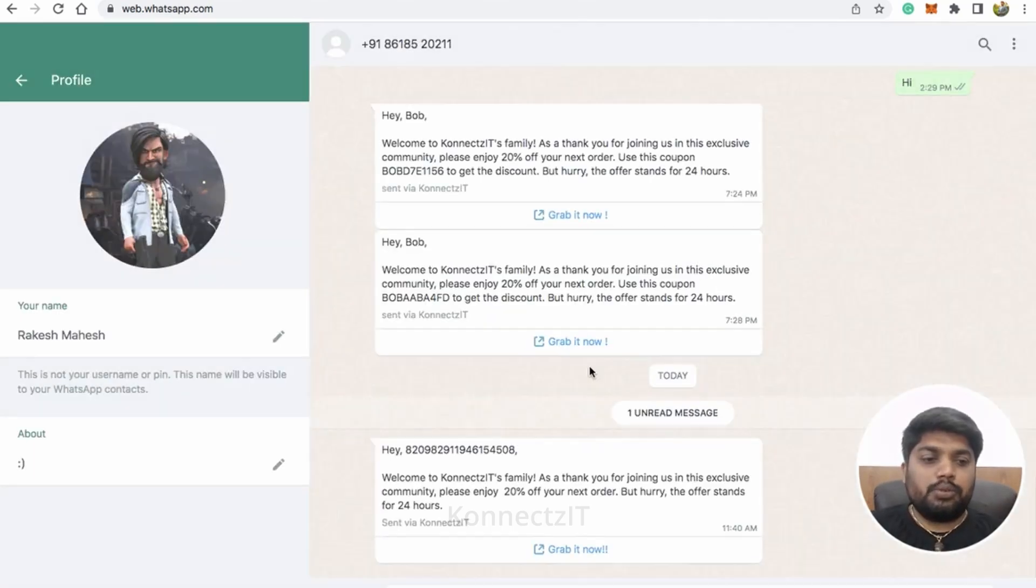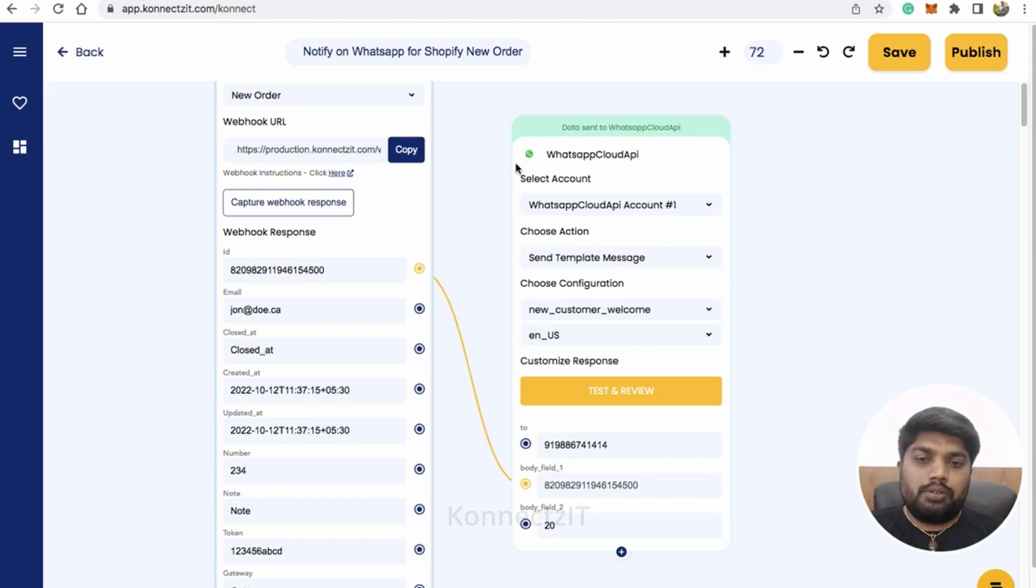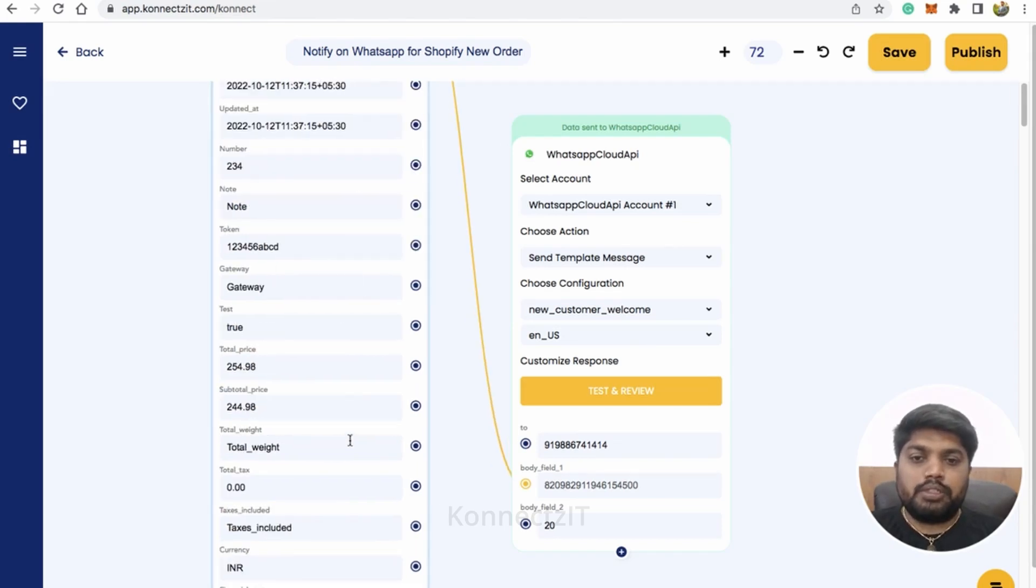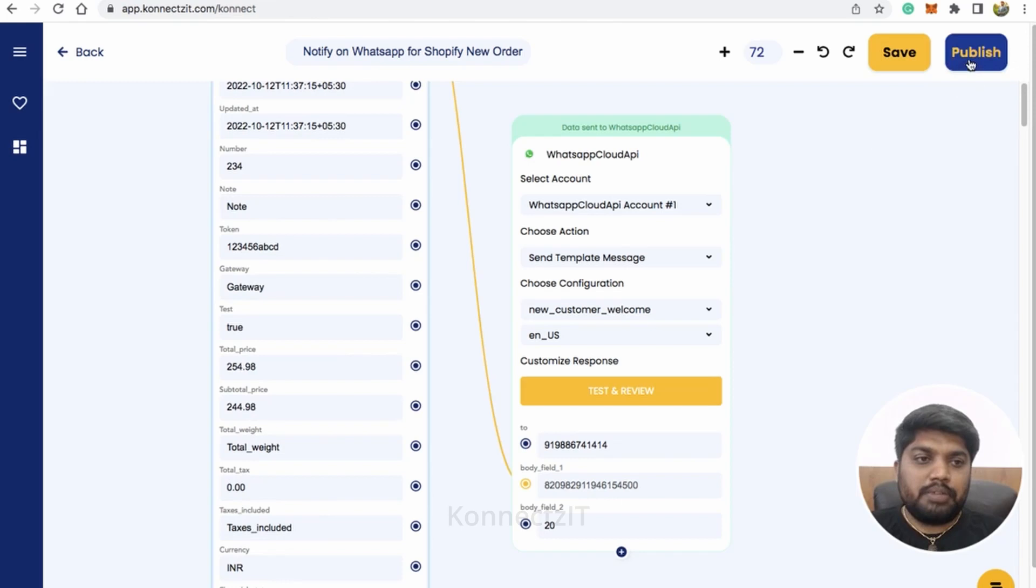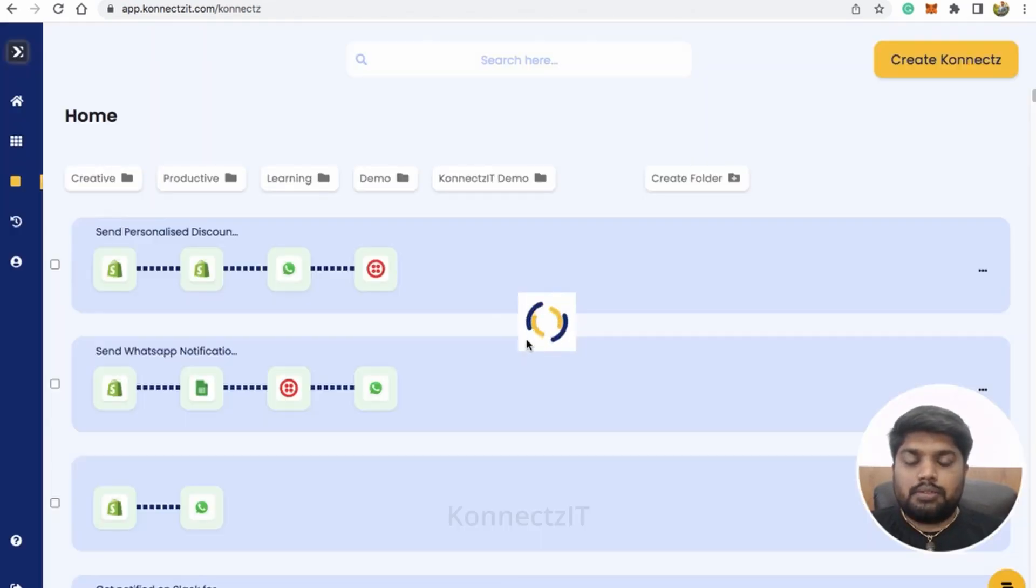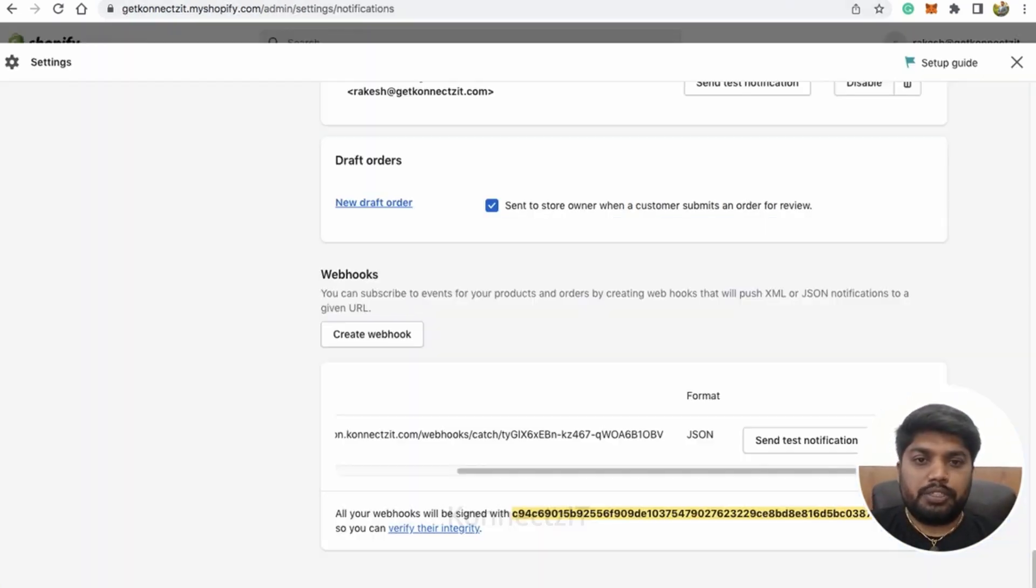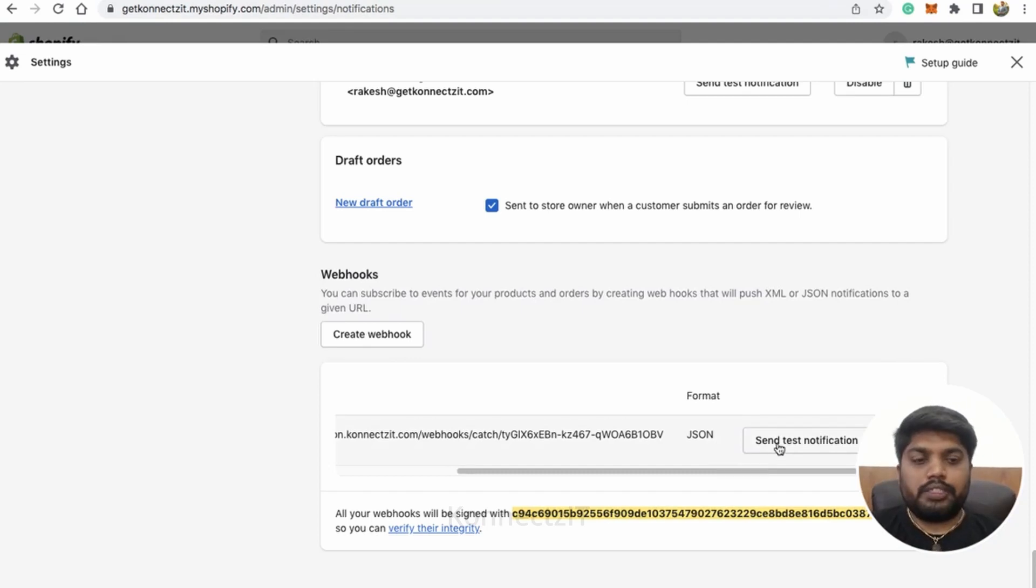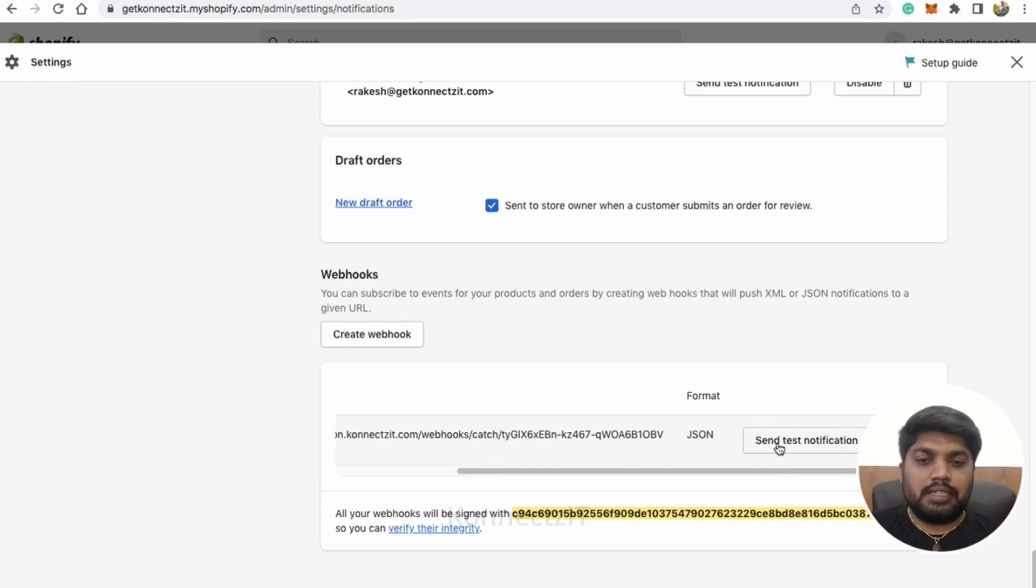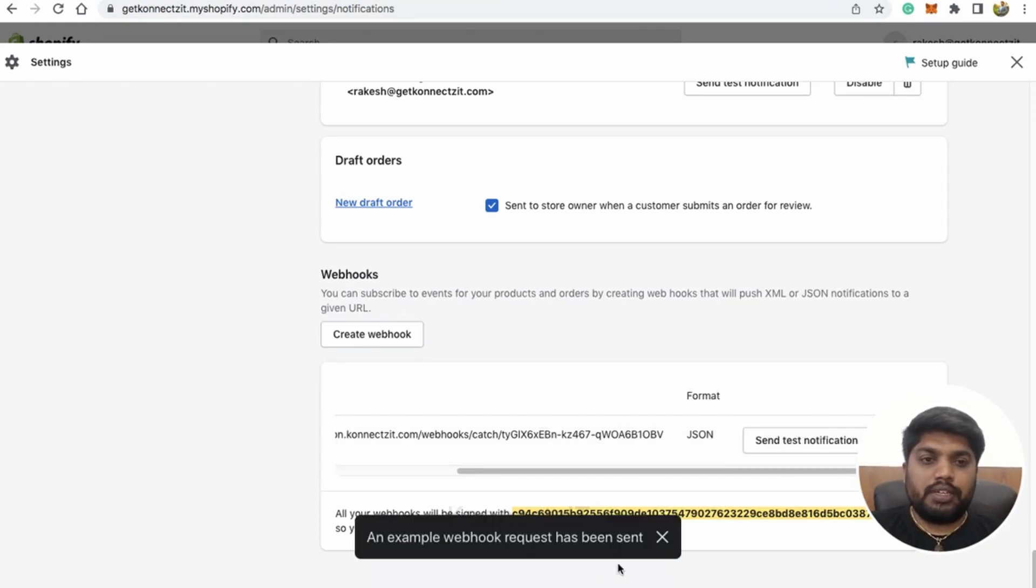You can see it says this is basically the name. I just connected the ID. You can connect the name as well in this case. It says welcome to Connexit family as a thank you exclusive community, up for 20% off for the next order. It also gives my shop link. You can see that. This is how you can basically send a WhatsApp message for all your Shopify notifications, like Shopify new orders. Now let me go ahead and publish my connect.